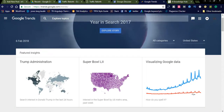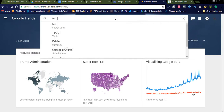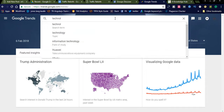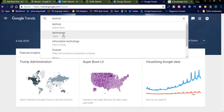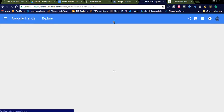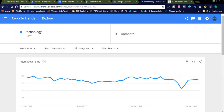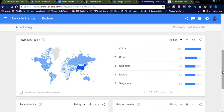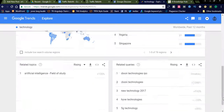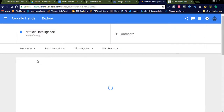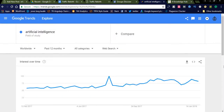You can also search for specific topics like technology-related stuff and check what trending topics are available. Google Trends will display them — for example, China, Colombia, Nigeria, and artificial intelligence showing 120% growth in the field of study. These are the trending topics available in Google Explore — this is one kind of traffic generation method.